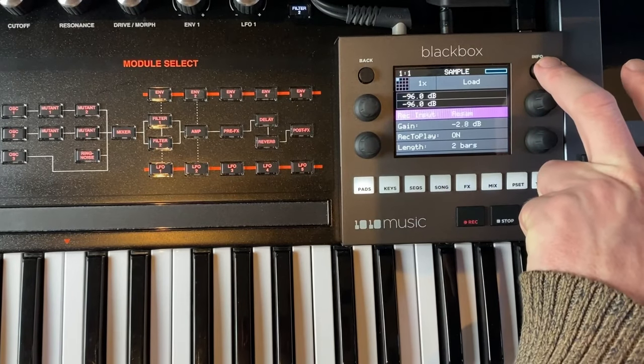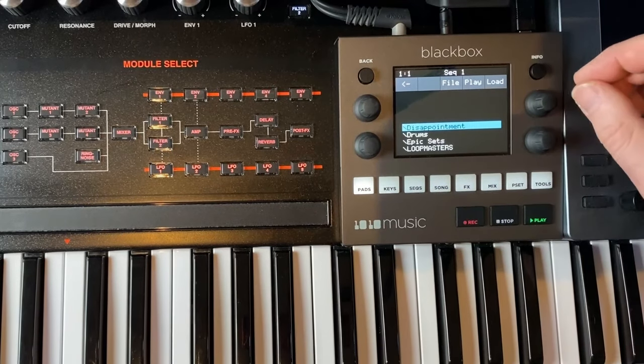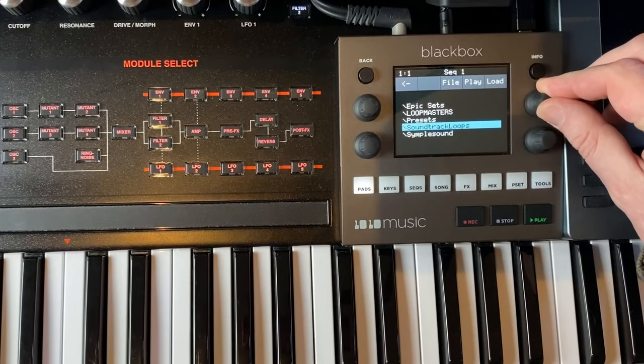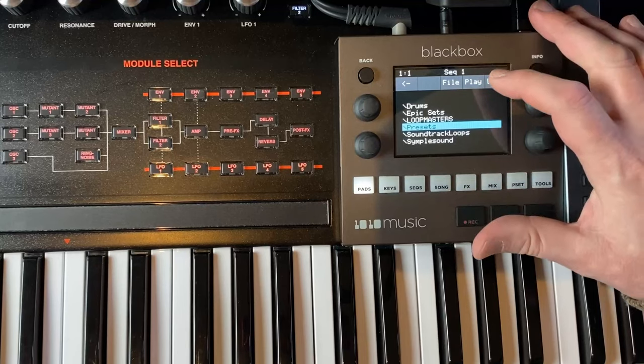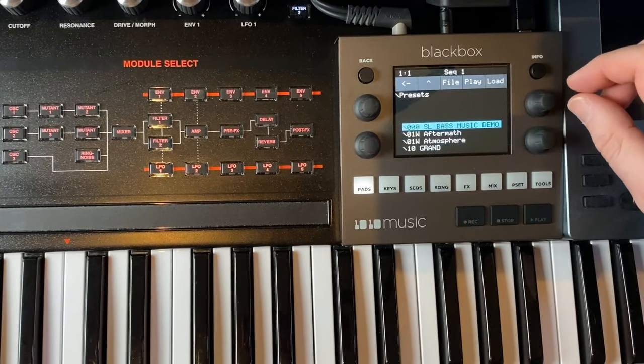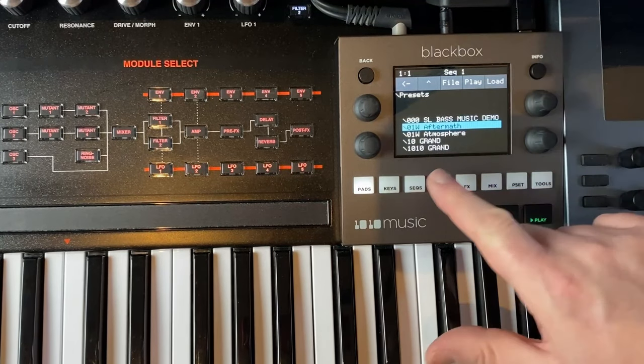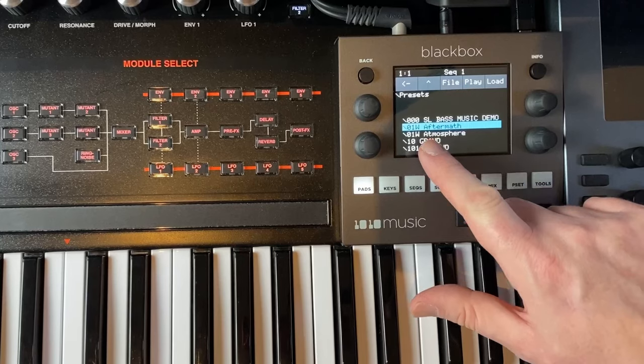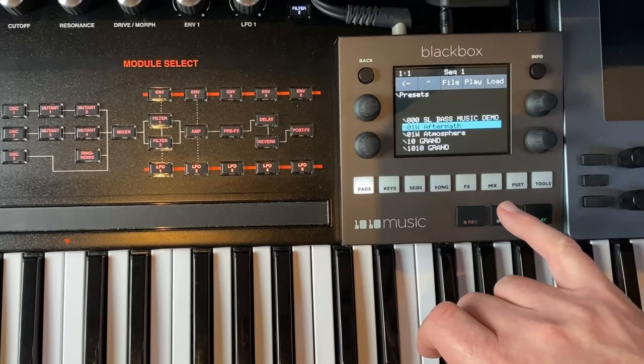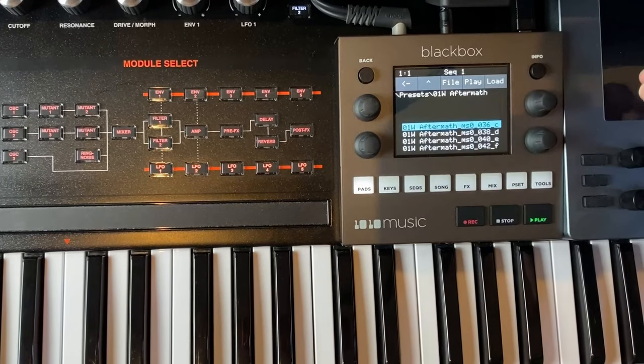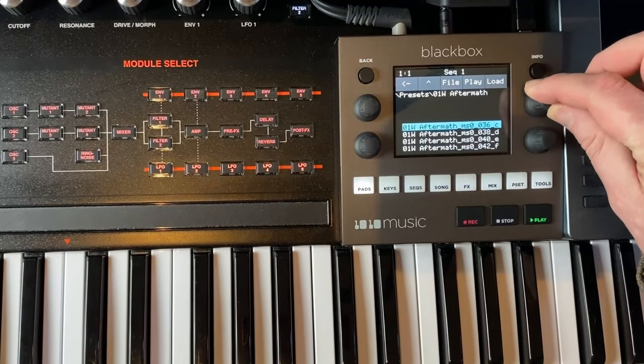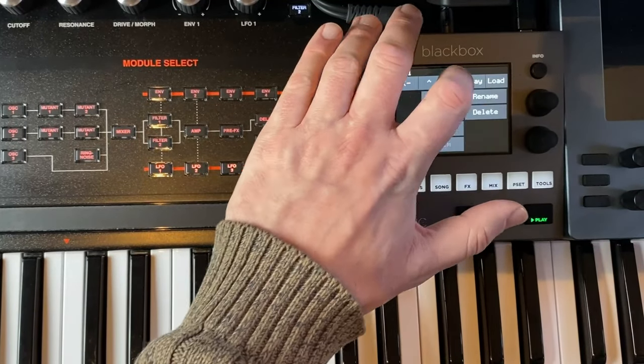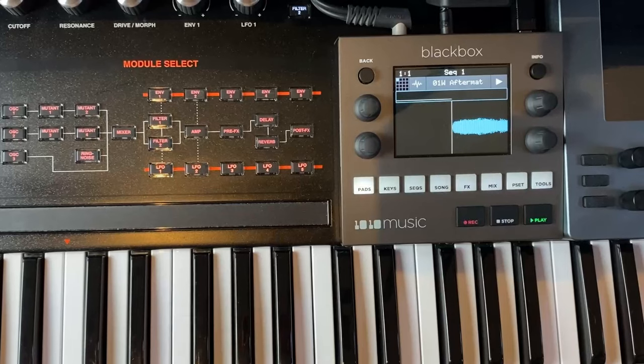There is no load option. The only thing you can do is choose an empty pad, then go to info and say load. Then you go to a folder which contains a multi-sample, in our case the presets folder, and then we go to Aftermath, which is a second pad I converted.